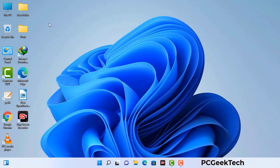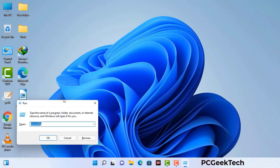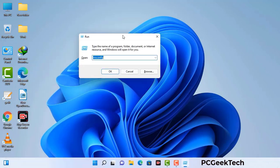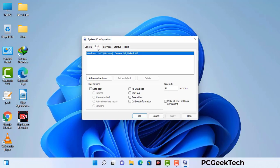Press the Windows button and R button together on your keyboard. The Windows Run command box will appear on your computer screen. Type in msconfig and then press the OK button. Now you can see the System Configuration window on your computer screen. Go to the Boot tab.